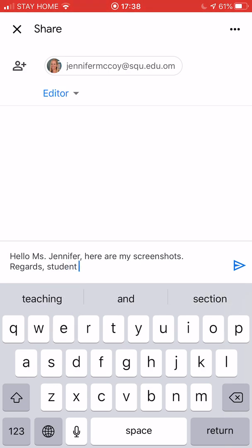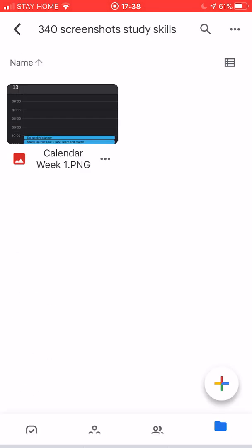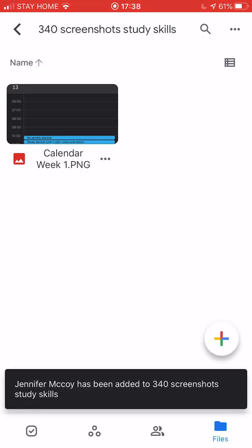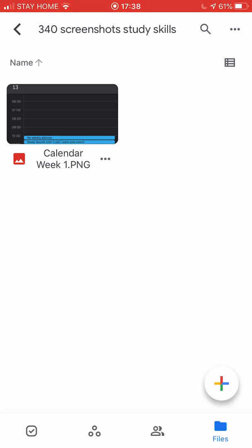I can see here it says editor. That's important. I'm going to click send and this folder now has been shared with my teacher so my teacher can see everything in it and I can see everything in it. It's editor. It's set to editor mode for my teacher so she can add things here.